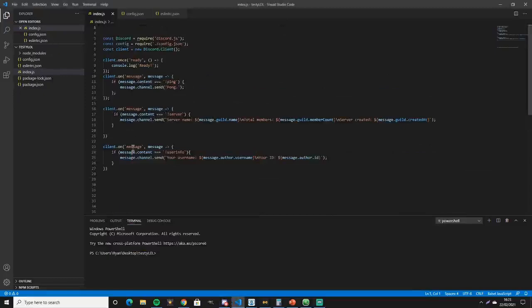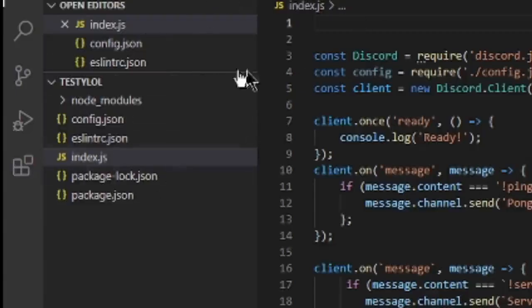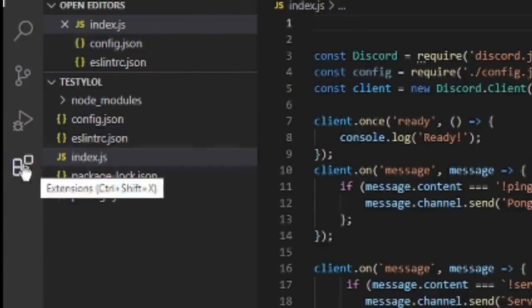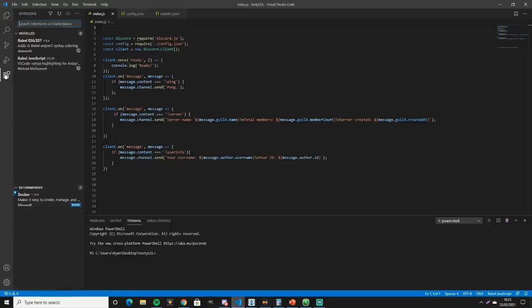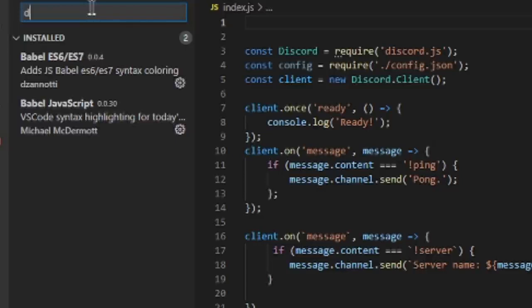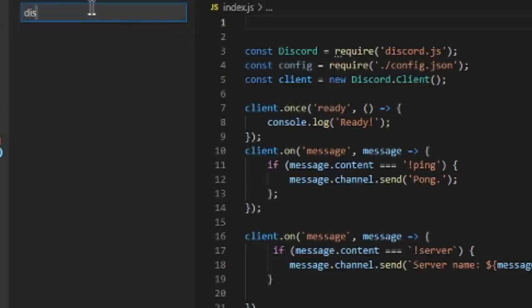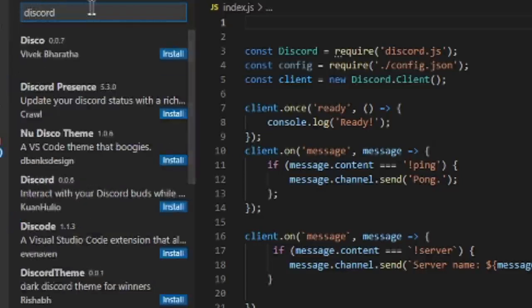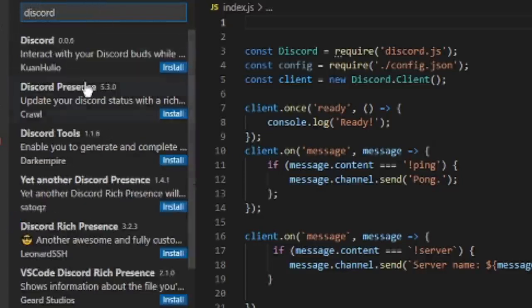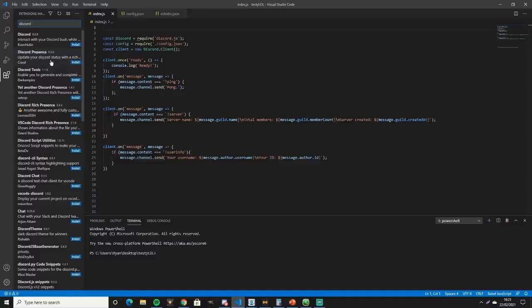You don't have to code anything. You just want to go into Visual Studio Code, obviously, and come down here to extensions or Control+Shift+X. And next up, you just want to type in Discord Presence. And there it is.